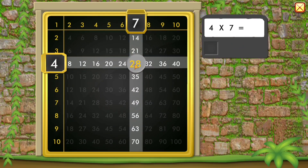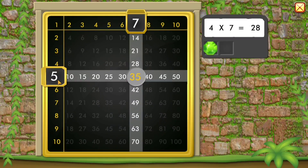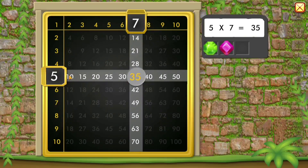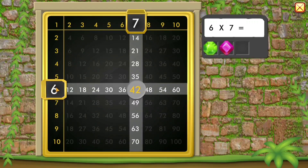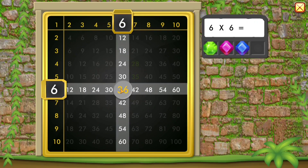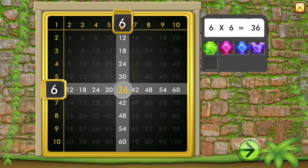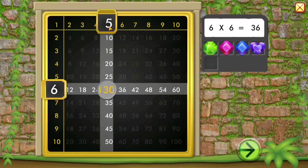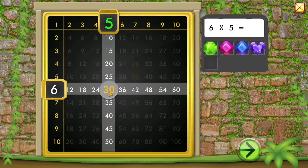4 times 7 equals 28. 5 times 7 equals 35. 6 times 7 equals 42. 6 times 6 equals 36. 6 times 5 equals 30.